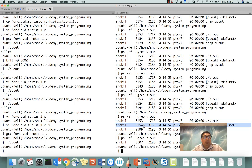If there are a lot of defunct processes it will waste resources. For example, if you are creating an nginx server with 500 forked processes and all the children get killed but remain as defunct processes, you may be wasting resources for the entire duration of the parent's run. We will need to handle this with waitpid. Thank you for watching this short video — I hope to see you in the next one. Have a nice day, bye!